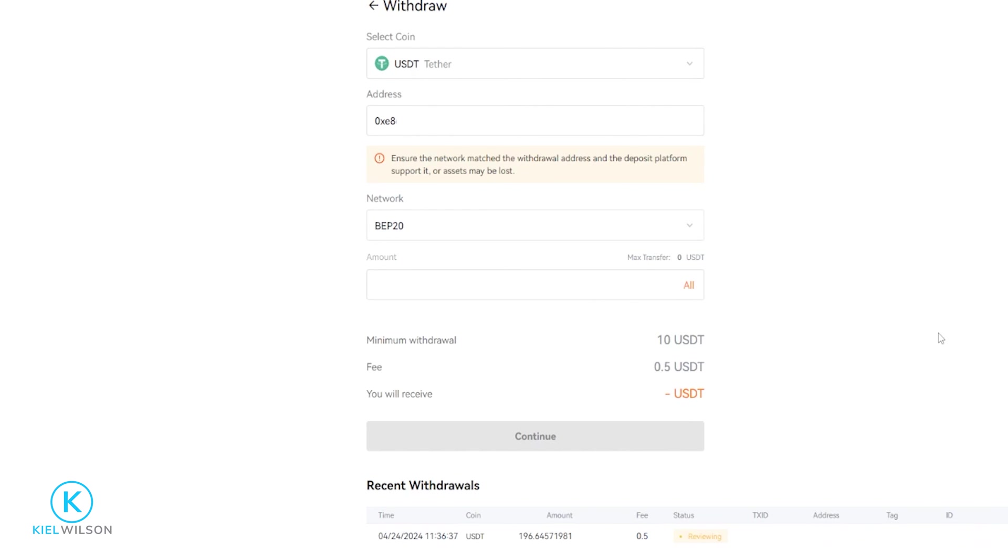So a quick tip with this: if it's your first time withdrawing crypto off of the platform, just send a small amount first. When the smaller amount arrives as intended, then you can have the confidence that you have everything set up correctly and you can proceed to withdraw larger amounts.